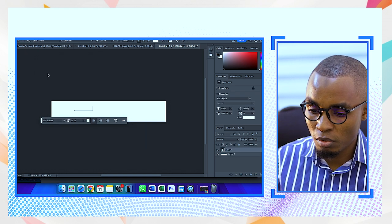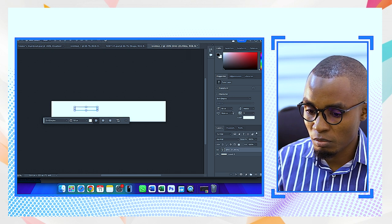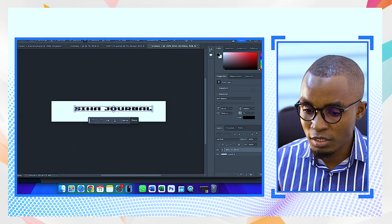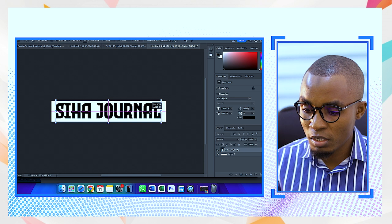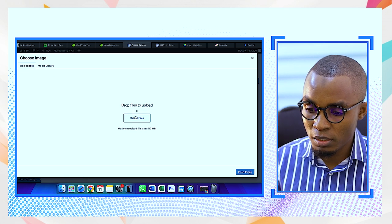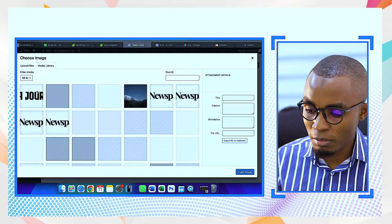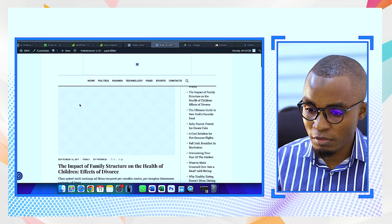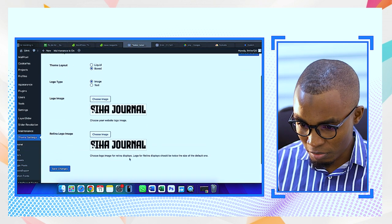I'll call it 'She Her Journal.' The color was white so I couldn't see it — I changed it to black so you can see what I'm writing. This is just a simple logo for the tutorial. Once it's done I'll upload the file from the desktop — 'She Her Journal' — and see what happens. We have it there but it's not fitting, so I need to check the Retina logo settings.